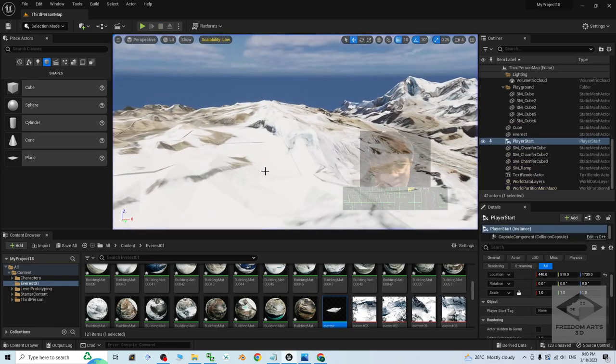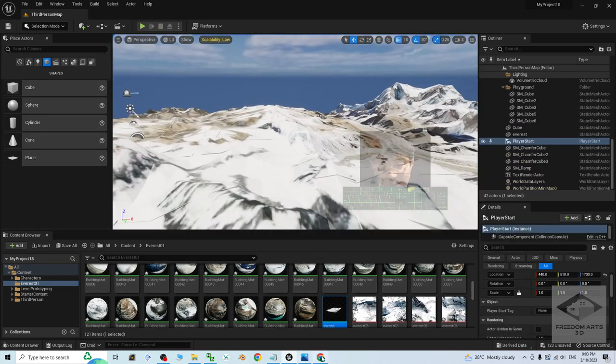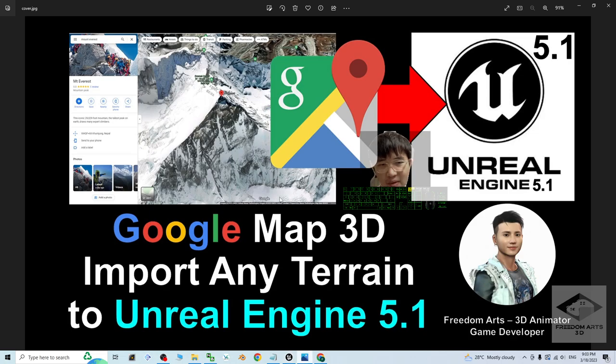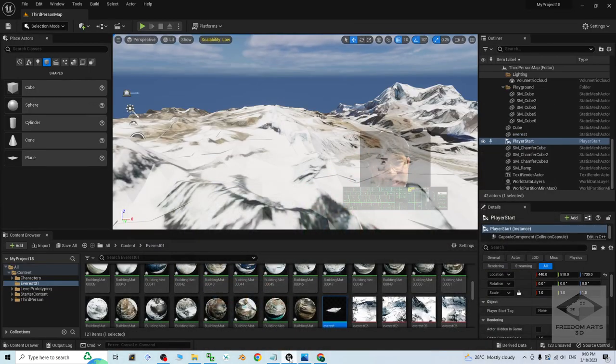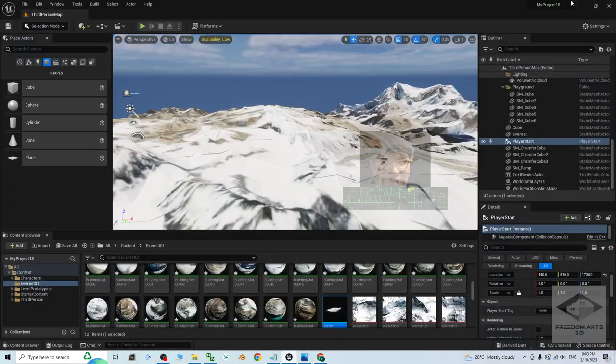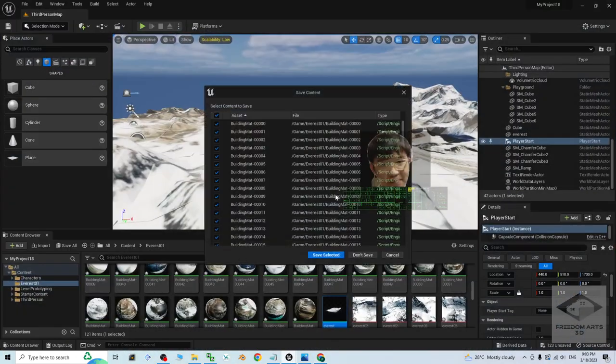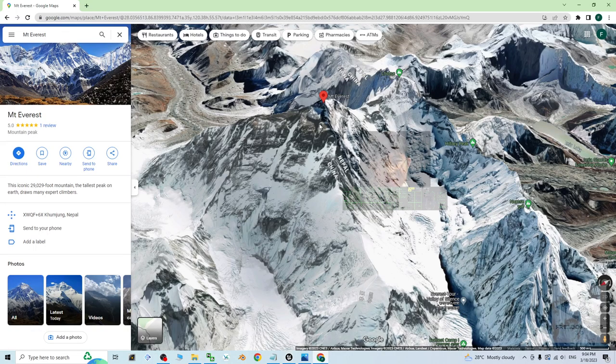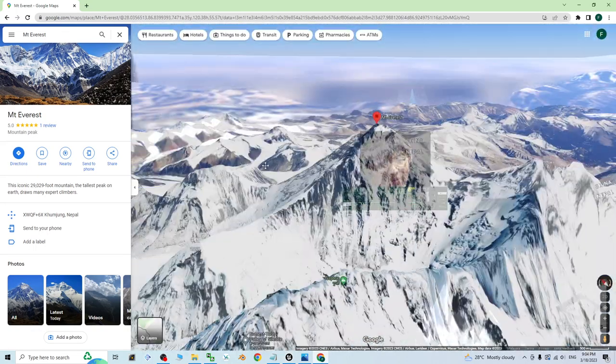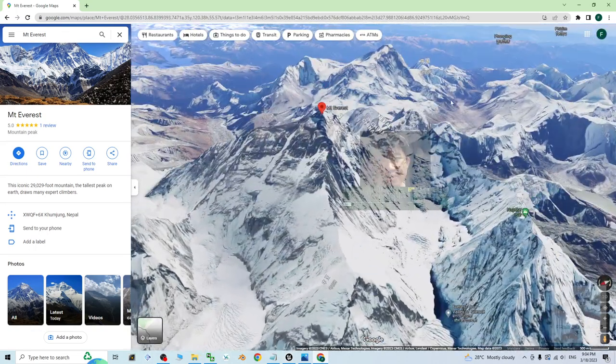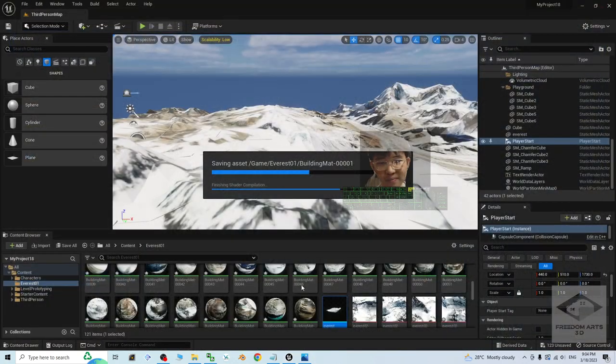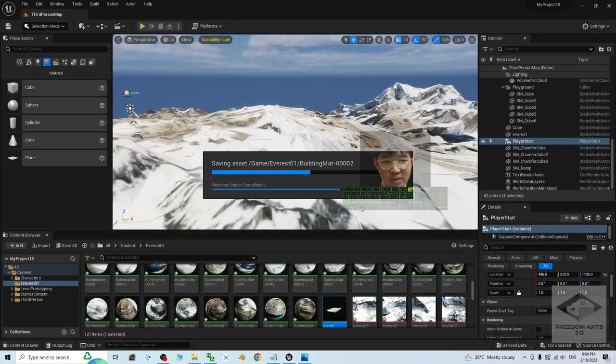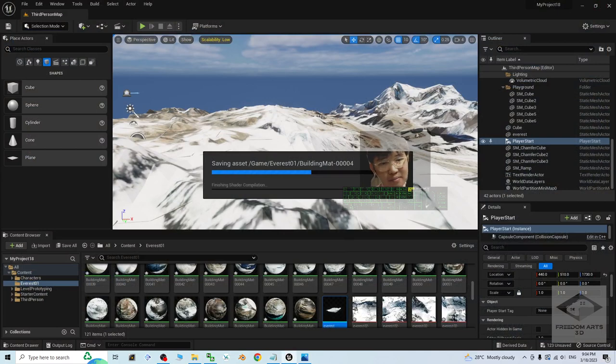But how to do this? Start from now, I'm going to show you step by step. Alright, so first I'm going to close the Unreal Engine. At the same time, I'm going to close the Google Map 3D browser. And I will show you step by step just from beginning how to do this.